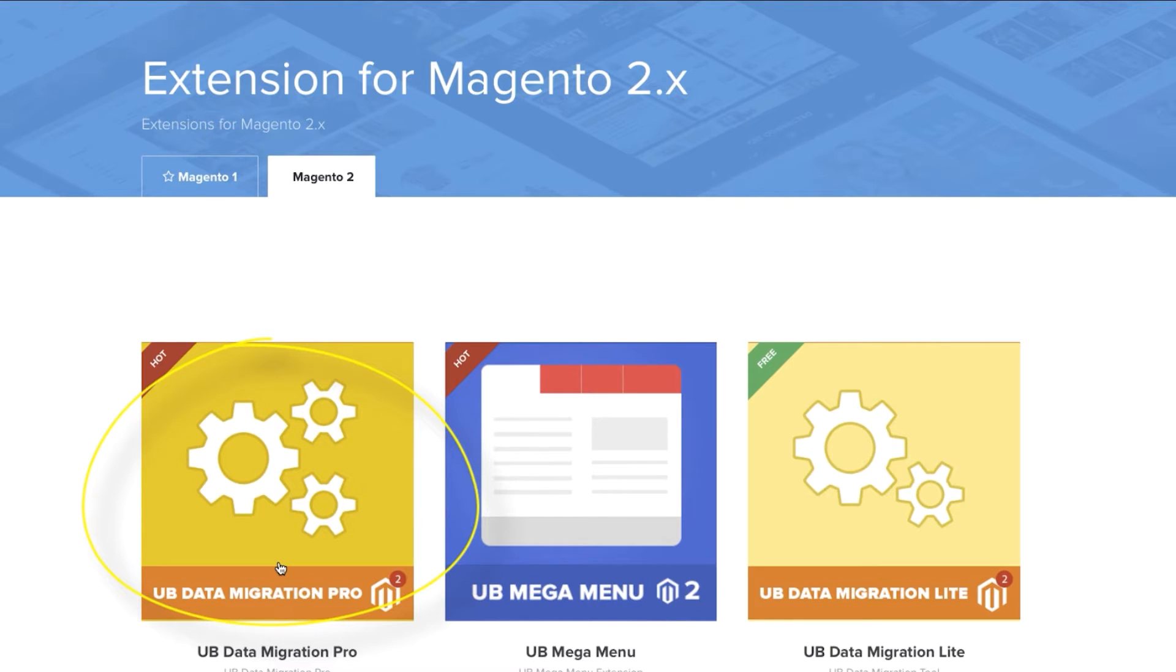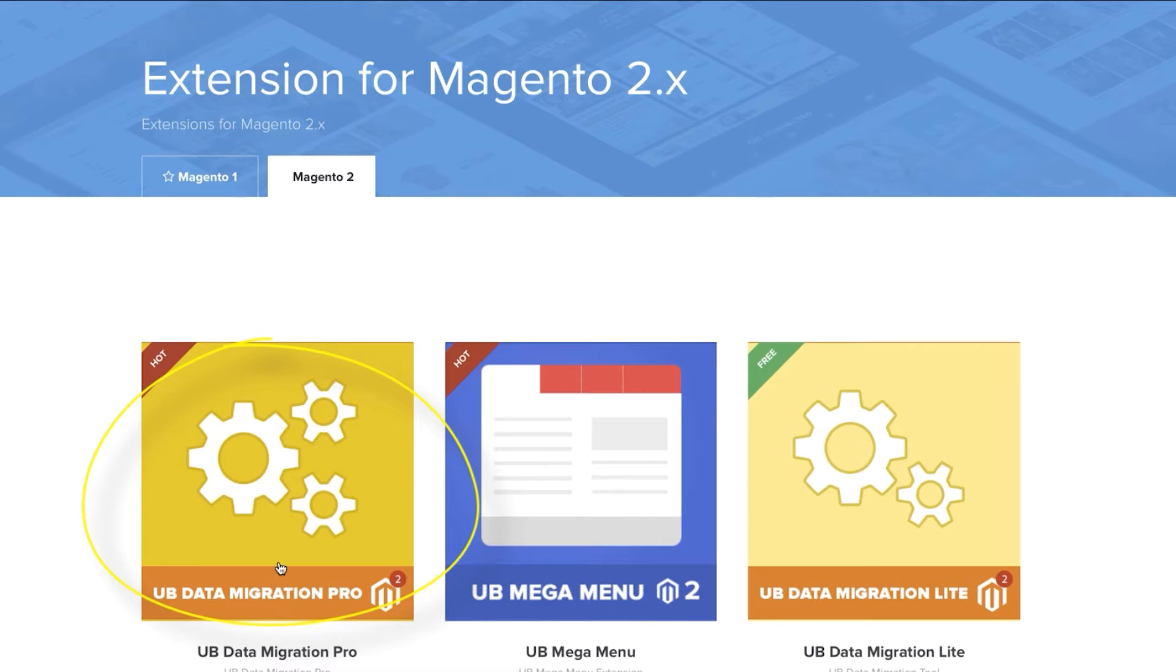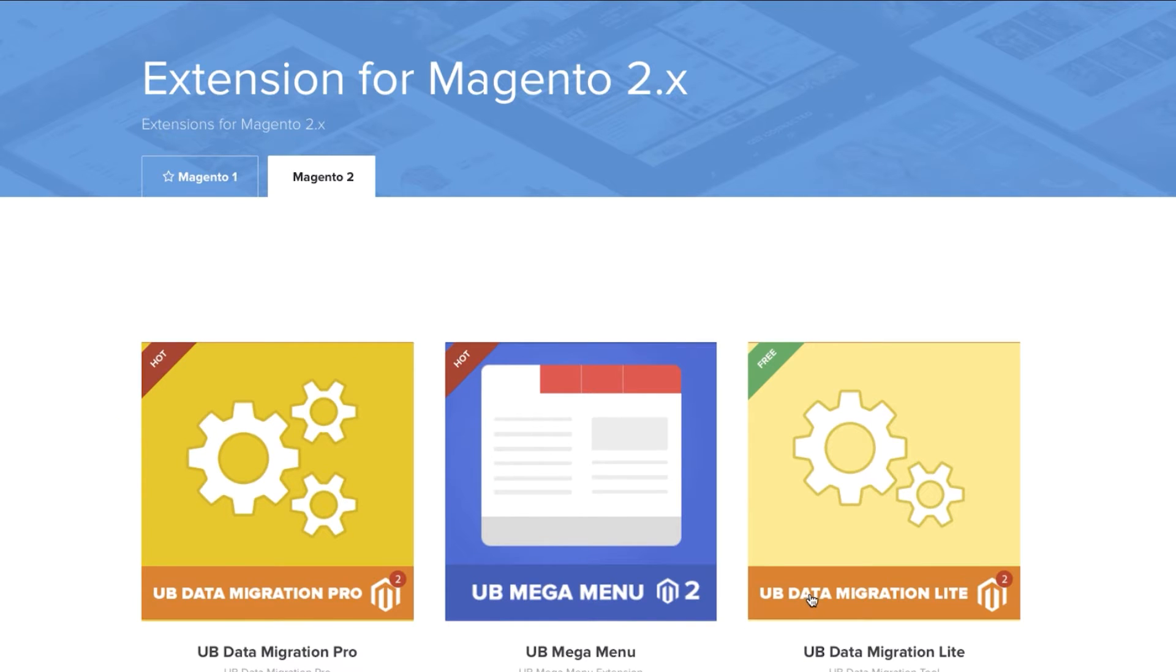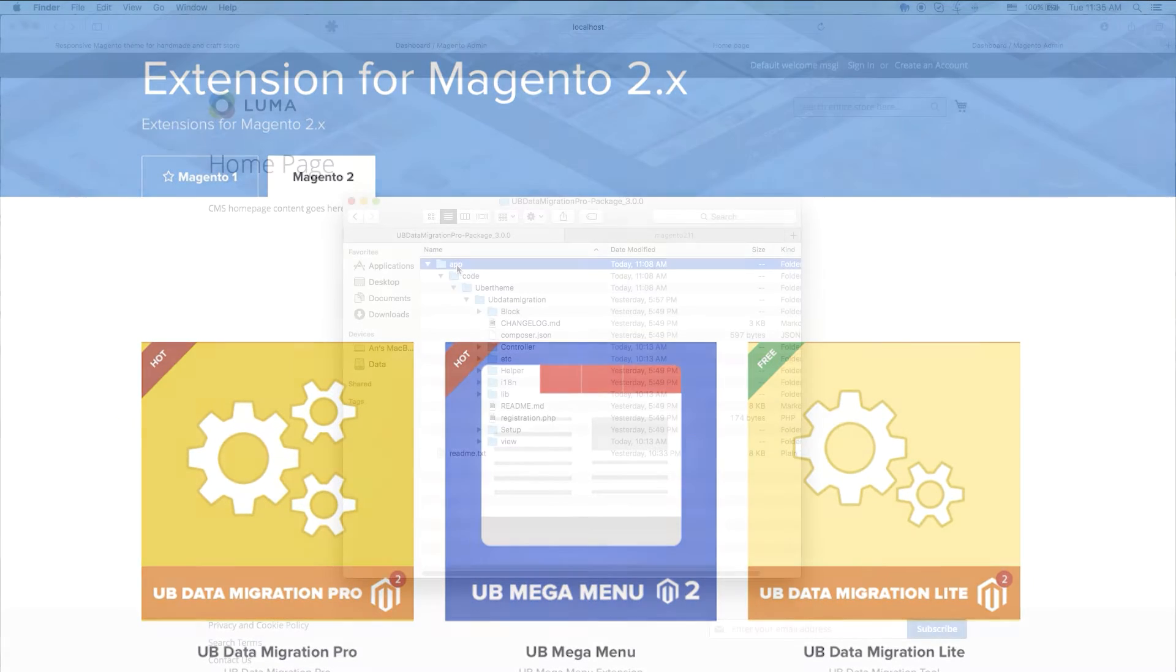Before we start though, you should do two things. Download UB Data Migration Pro from UberTheme, install a fresh Magento 2 site. It's recommended that you have a fresh installation without sample data. So first and foremost, you've done some prep work and downloaded UB Data Migration Pro from UberTheme. You've also installed a fresh Magento 2 site.